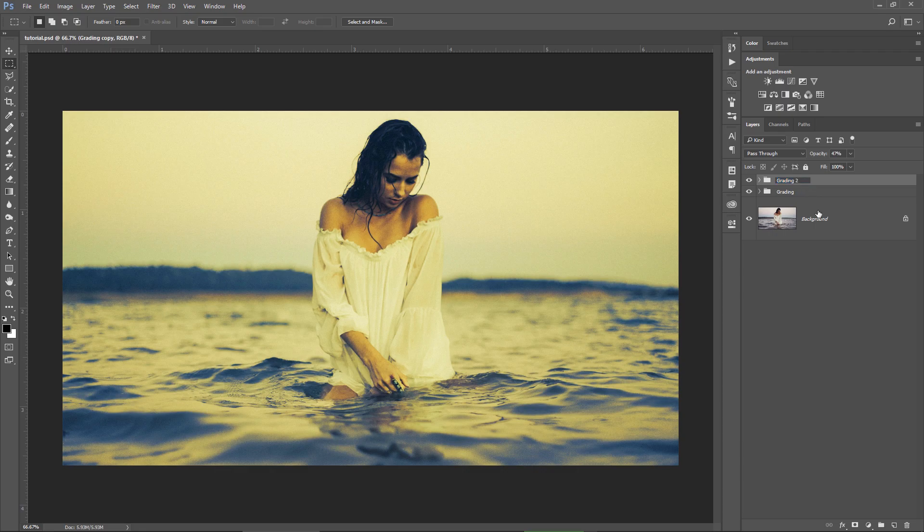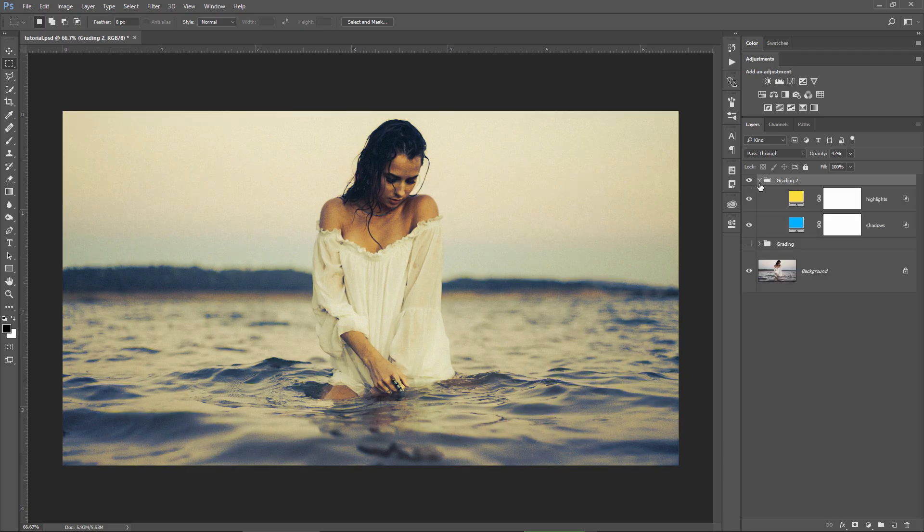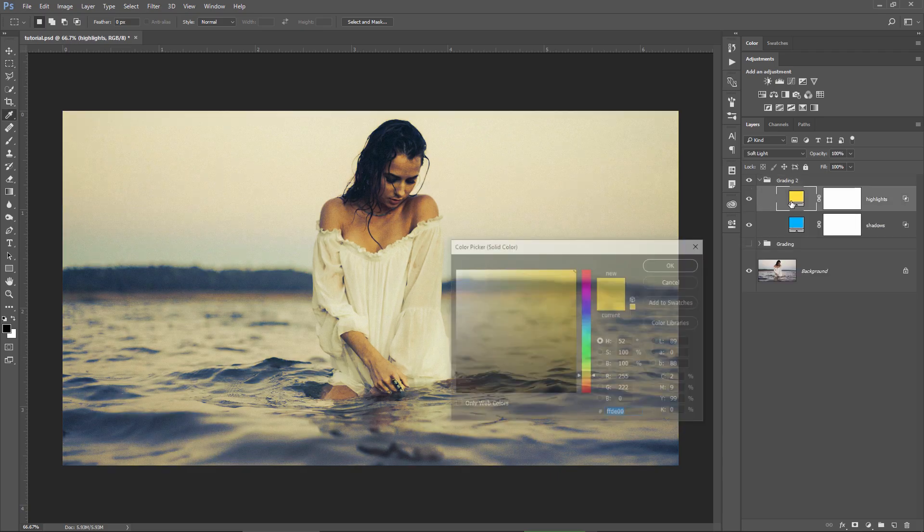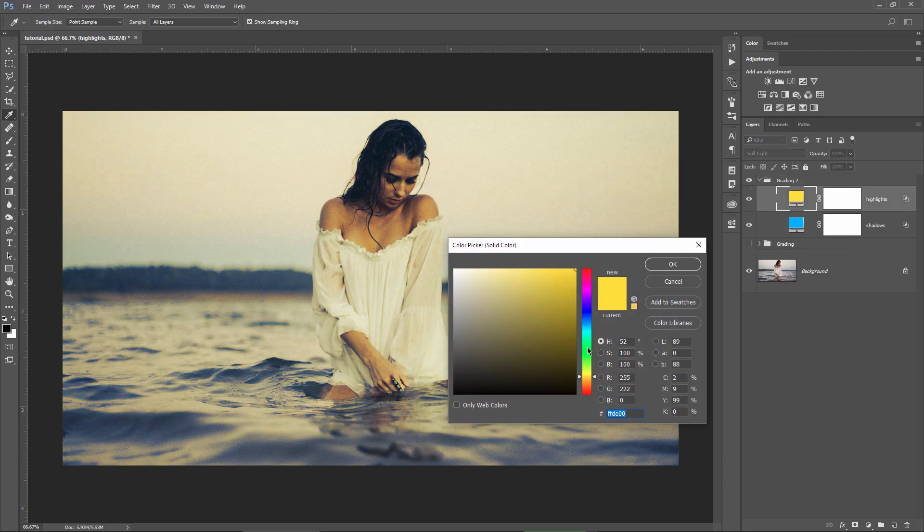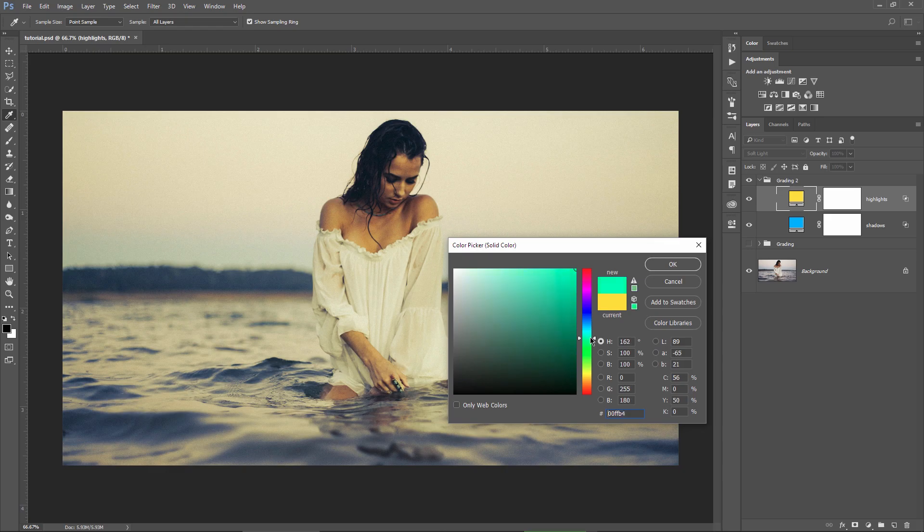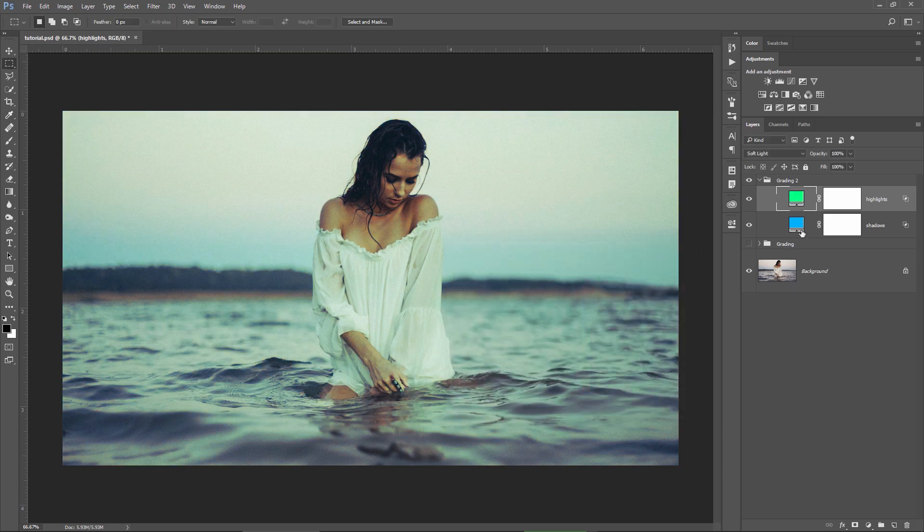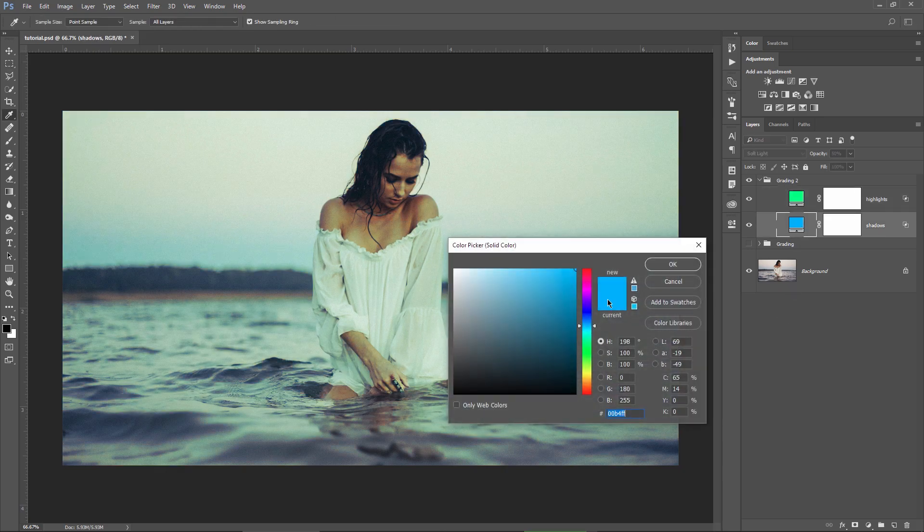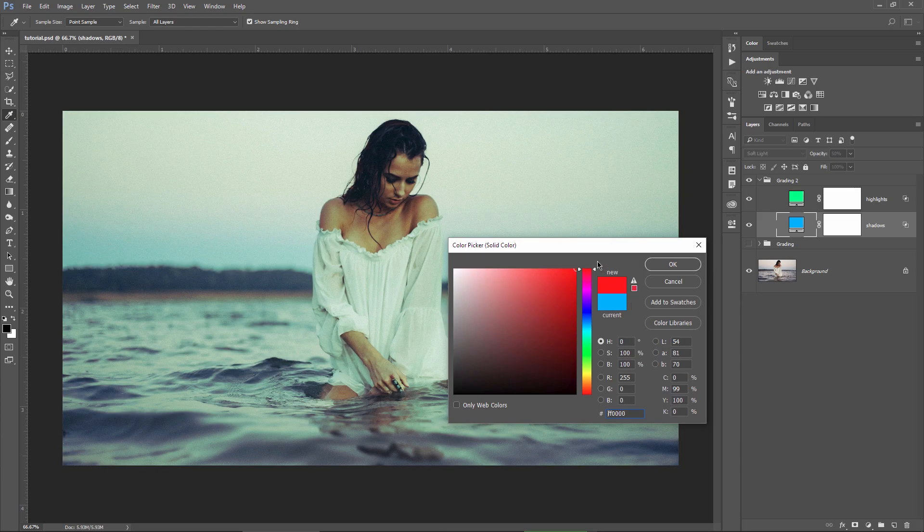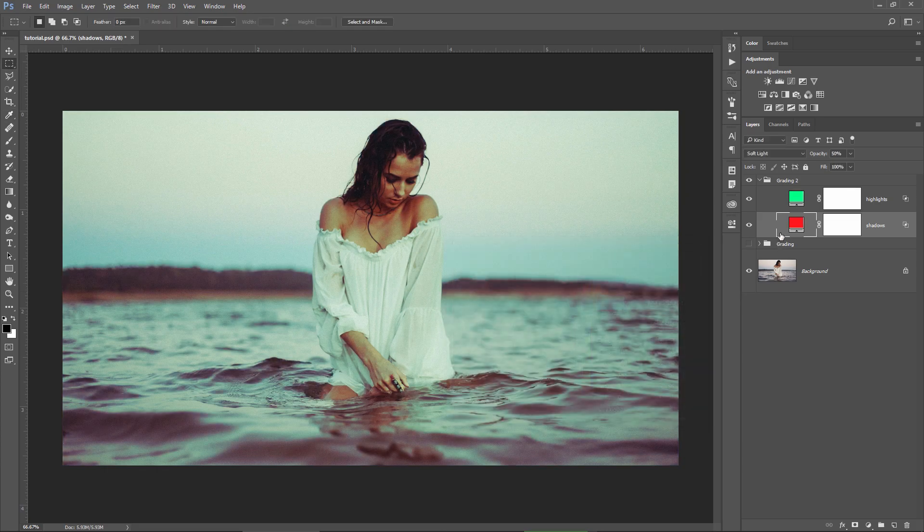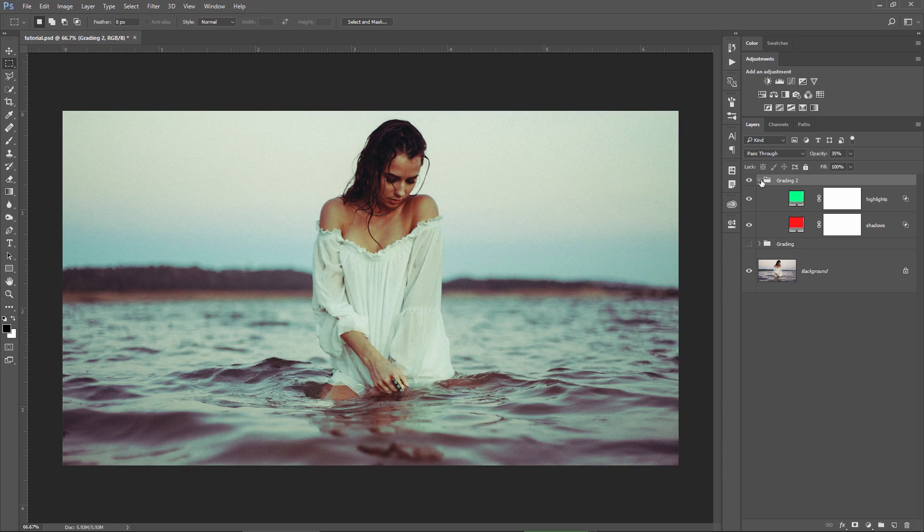You can now call it Grading too. Hide the other group and simply double click on the colors in the new group to change them. So let's say I want to change the highlights color to a bright green and the shadows layer to a vibrant red. Maybe reduce the opacity of the group to 35% and there you go, you have 2 different color grading results.